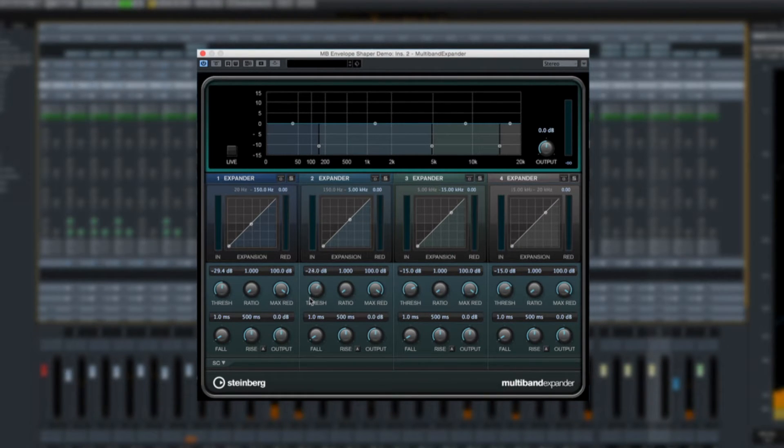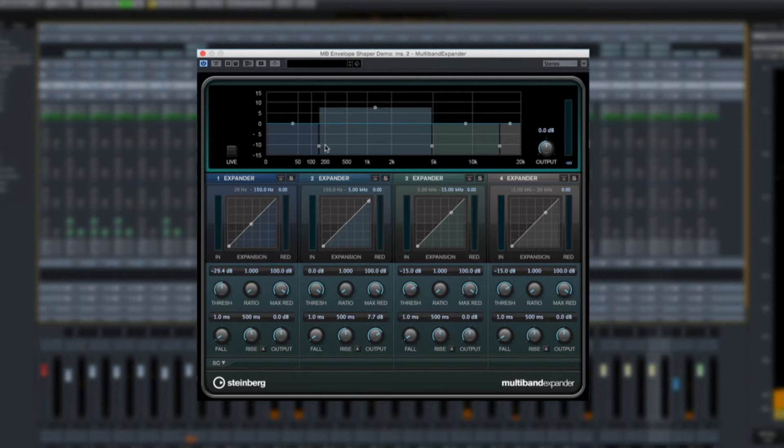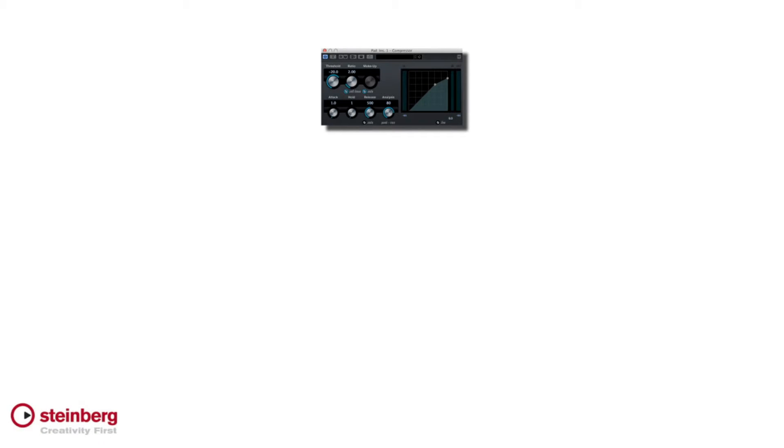If you're new to how multiband processing works, it's very straightforward. In a traditional signal processor, the entire audio spectrum was processed together. So the same settings were applied to the high-end, mid-range, and bass.